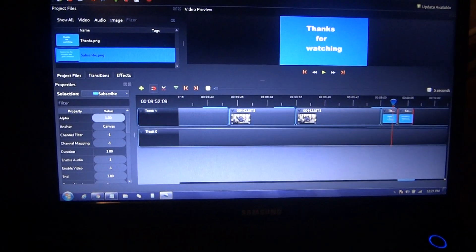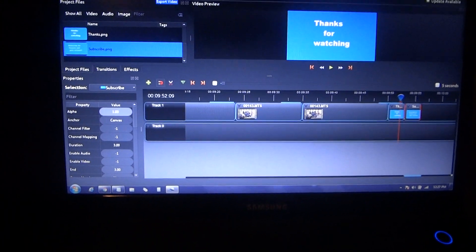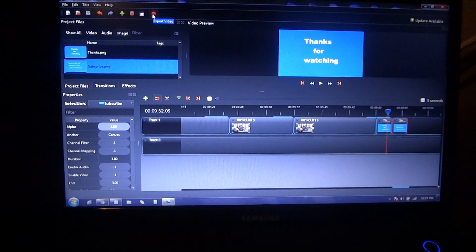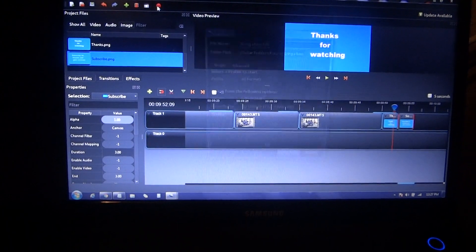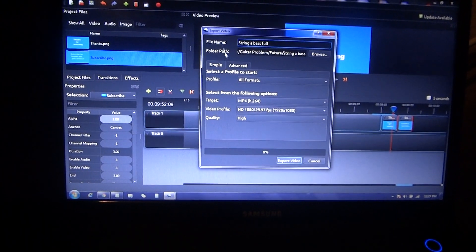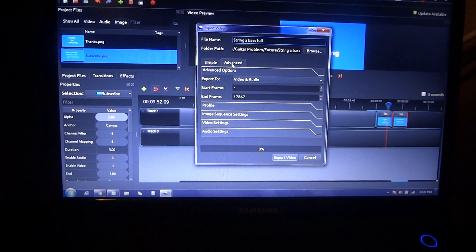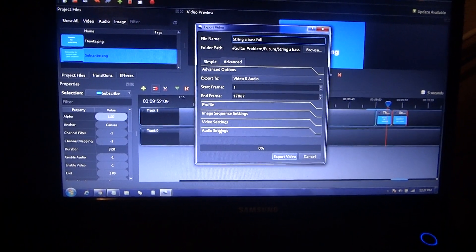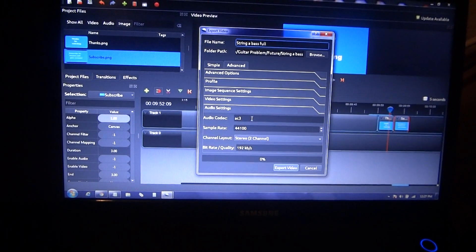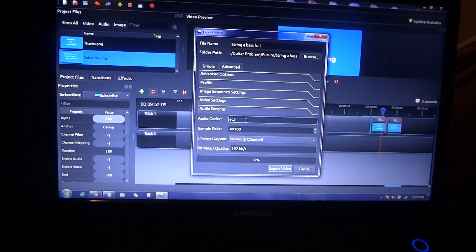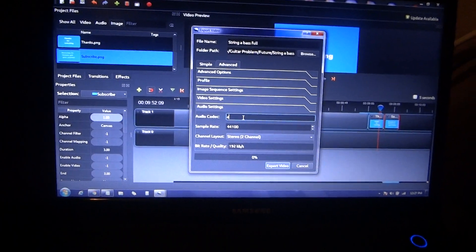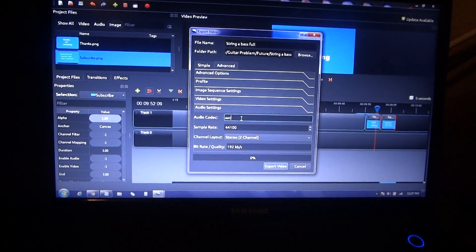I come over here and hit the export button, then I come down to advanced, come down to audio, and I just change the audio codec to AAC.